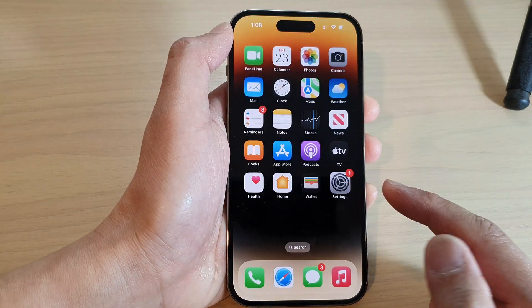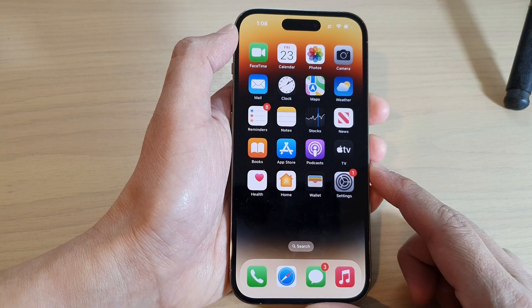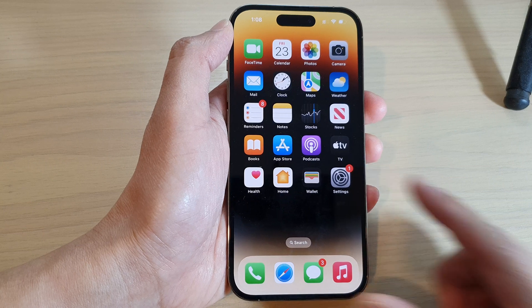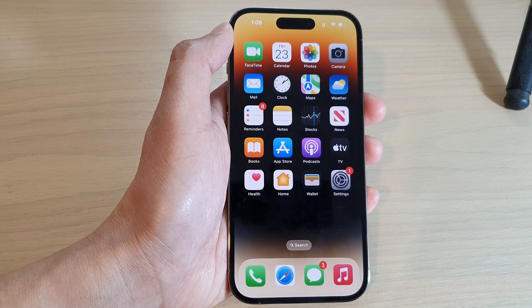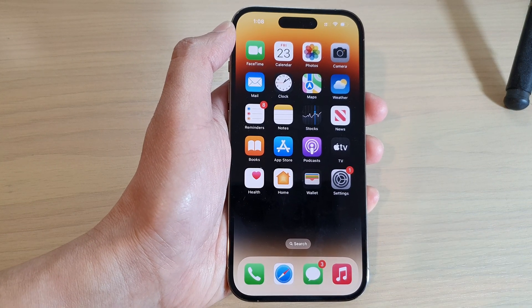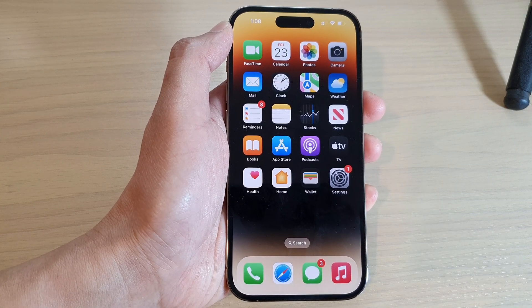Finally, you can swipe up to go back to the home screen. Thank you for watching this video. Please subscribe to my channel for more videos.